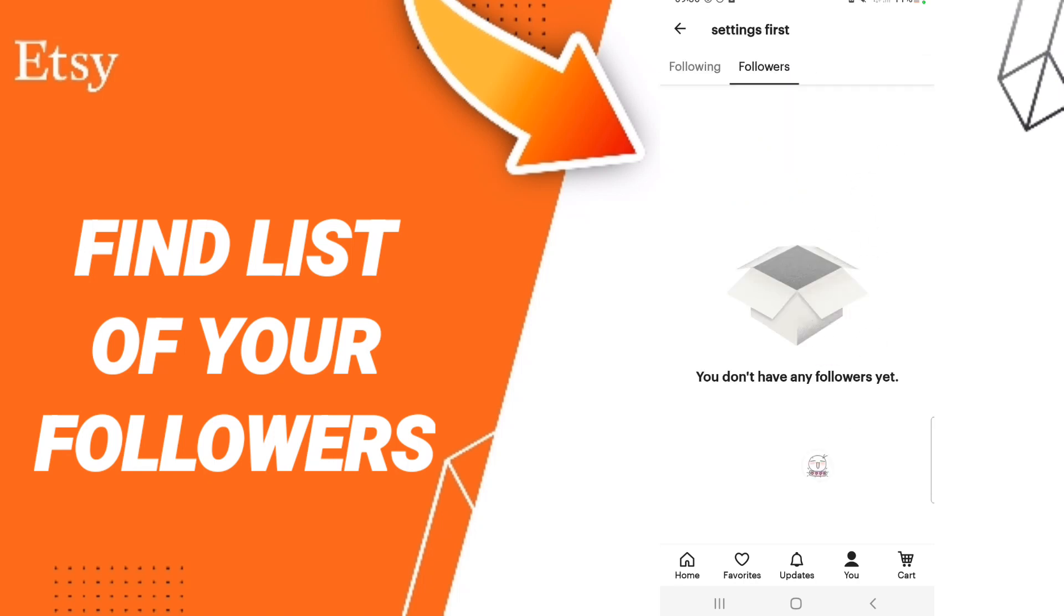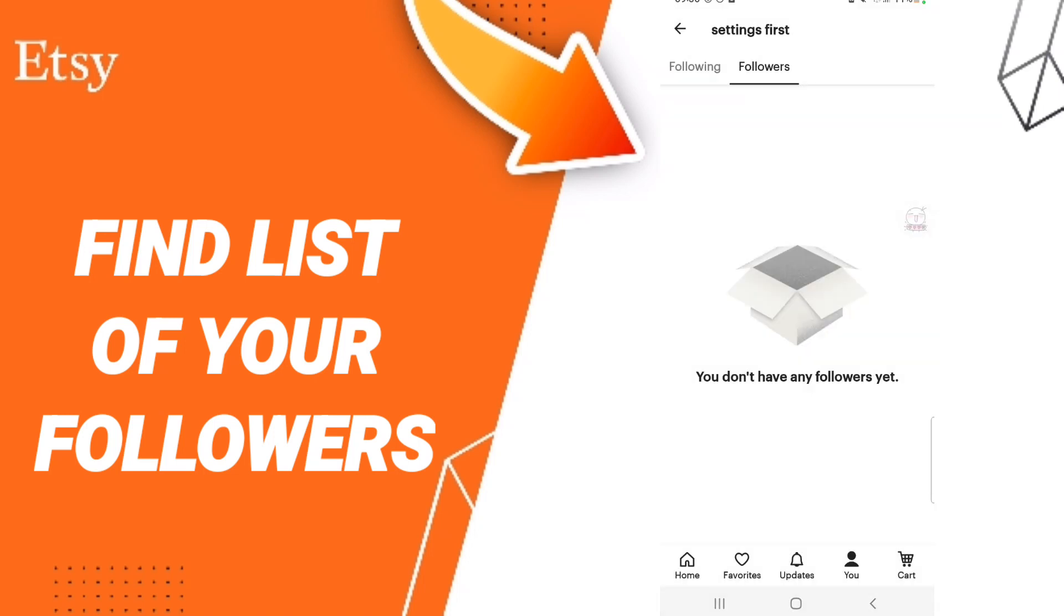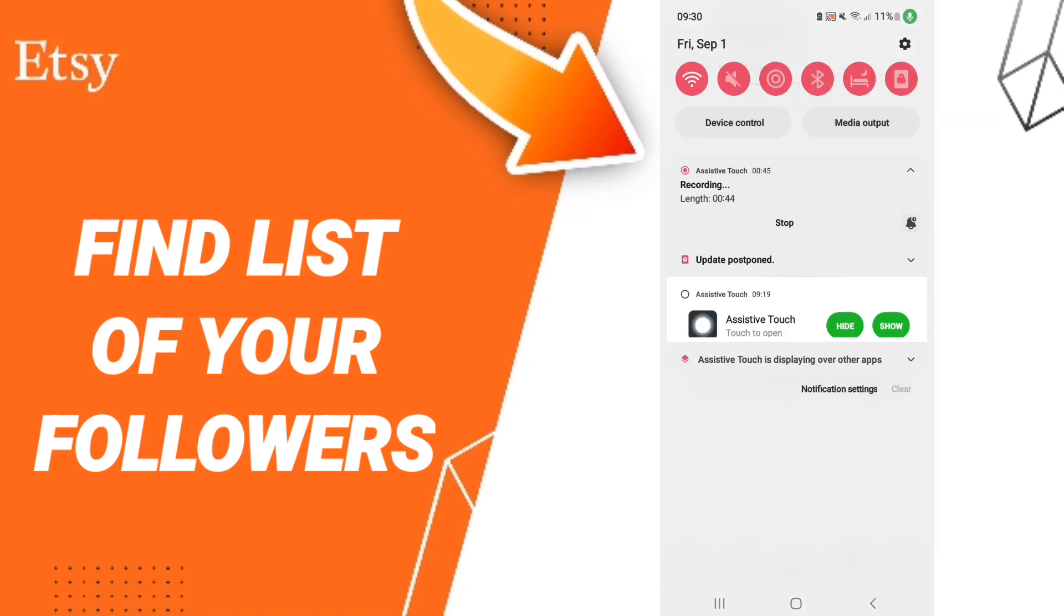As you see, you will find all your followers on this page. But I don't have any followers yet, that's why I don't find anything here.